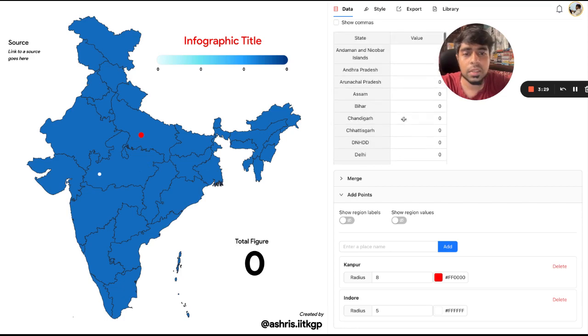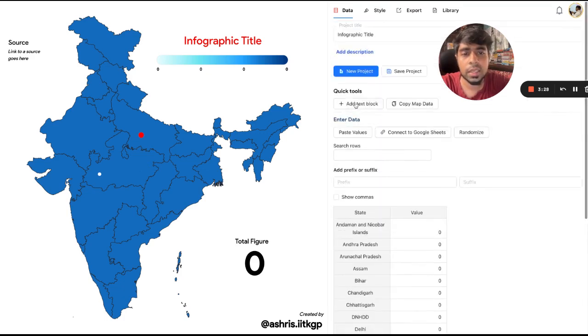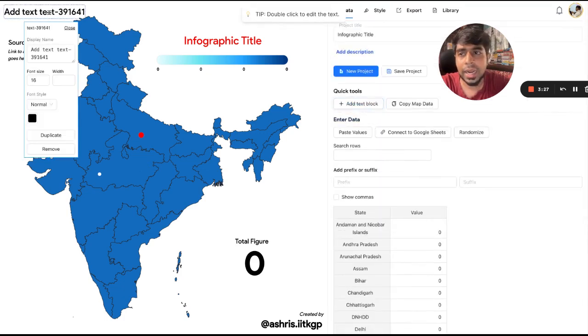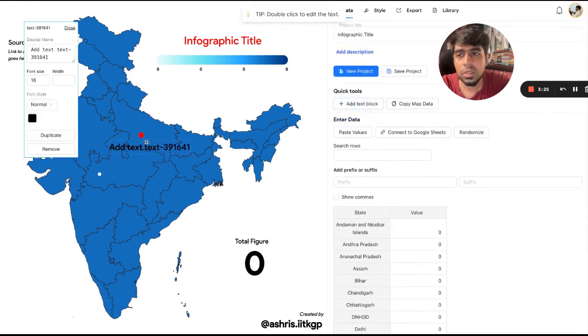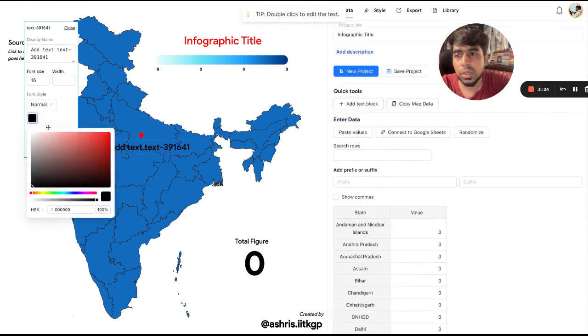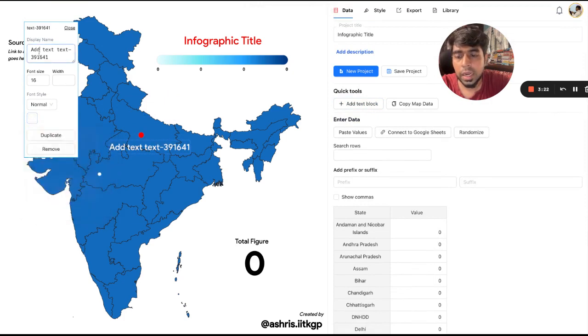If you want to add labels, you can add custom text blocks. Go here, change the color to white, and type something like 'This is Kanpur.'